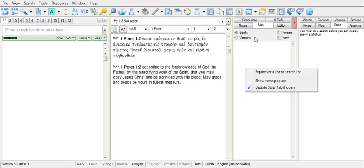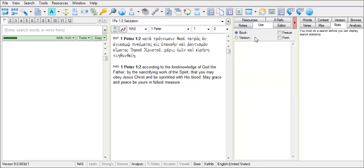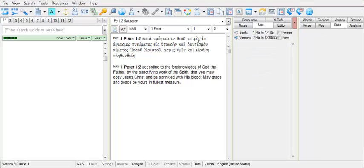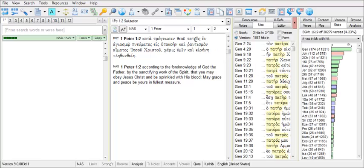Now in the header for the Use tab, we want to check the radio button next to Version so that when we hold our mouse cursor over a word, it will search for all instances of that word across the whole version. And since we're using the BGT, we're searching throughout the Septuagint and the Greek New Testament.